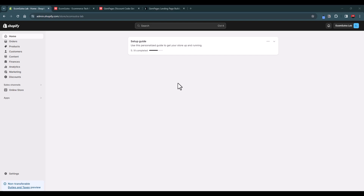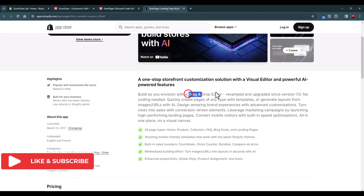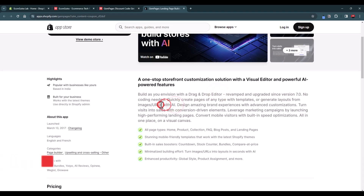Hello everyone, welcome back to Ekam Sutra. I am Rahul and this is my Shopify admin dashboard. Today I'm going to show you how to use GemPages to create highly stunning, highly converting store pages for your Shopify store. GemPages is a page builder app for Shopify which comes with a drag-and-drop editor, and recently they released an AI feature that lets you generate layouts using URLs or images.